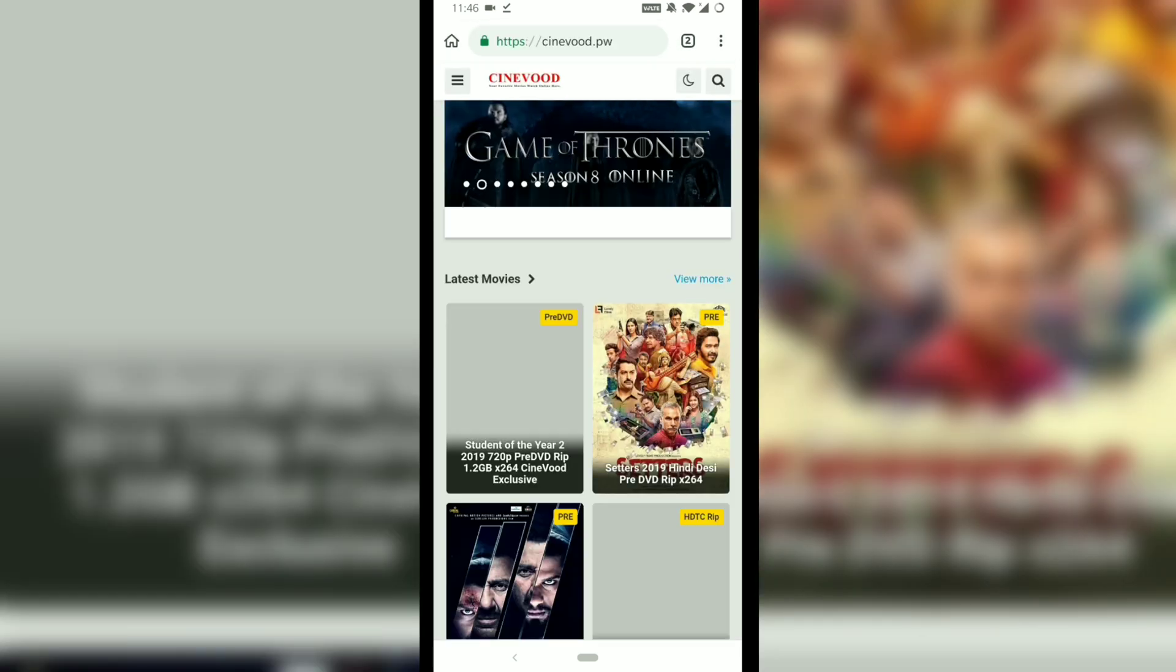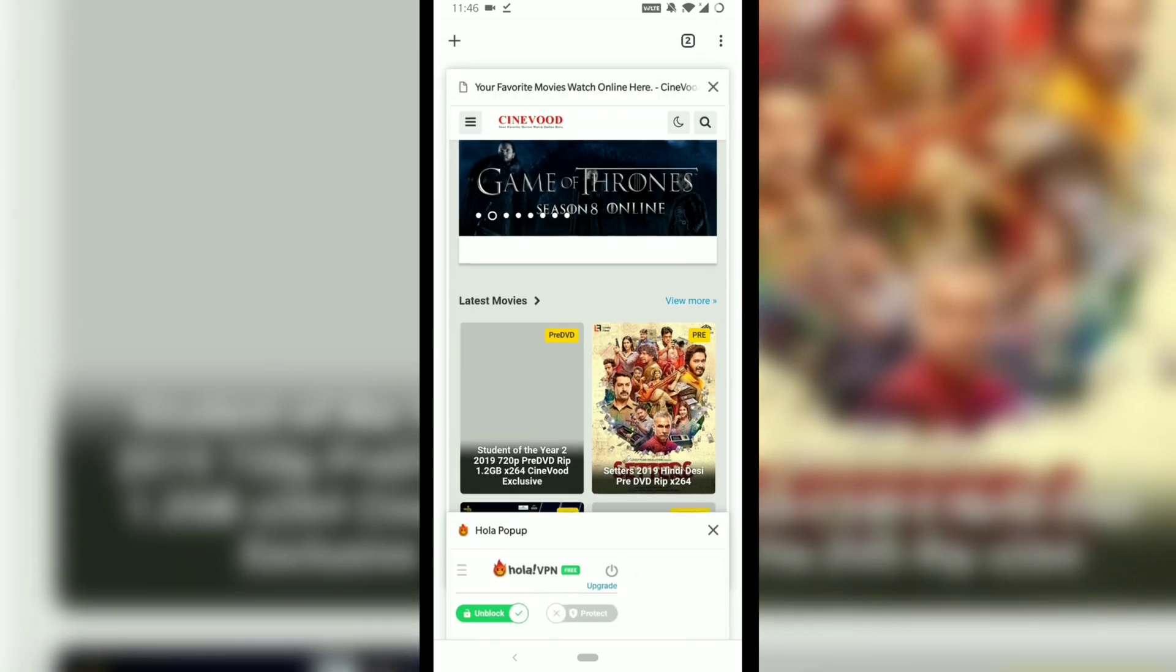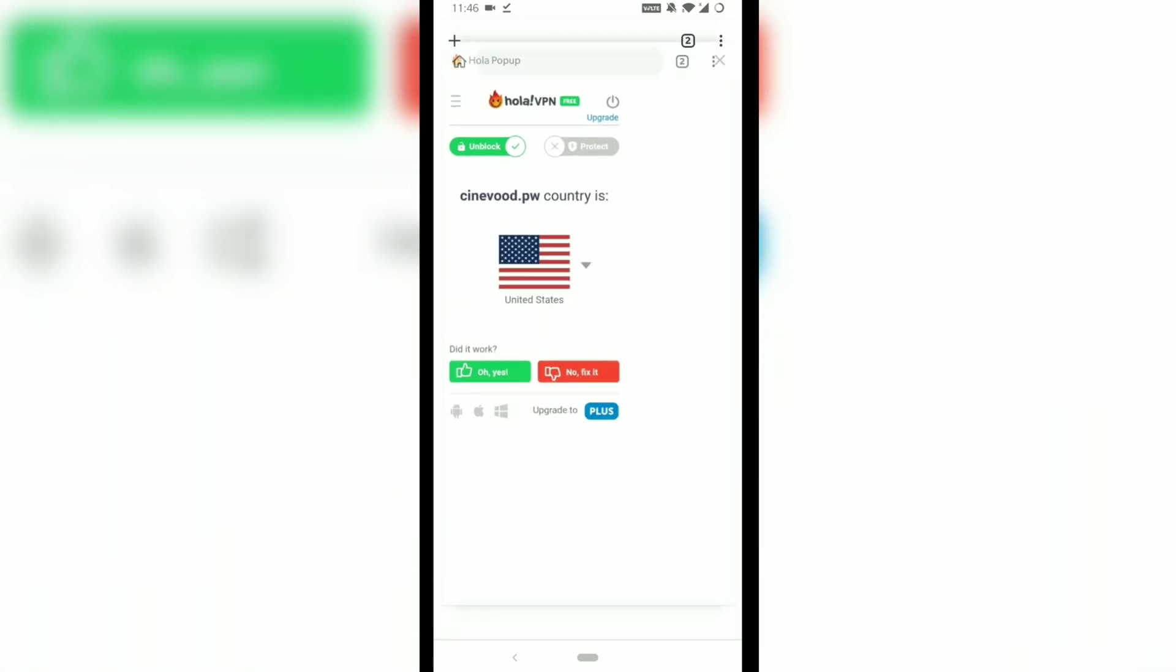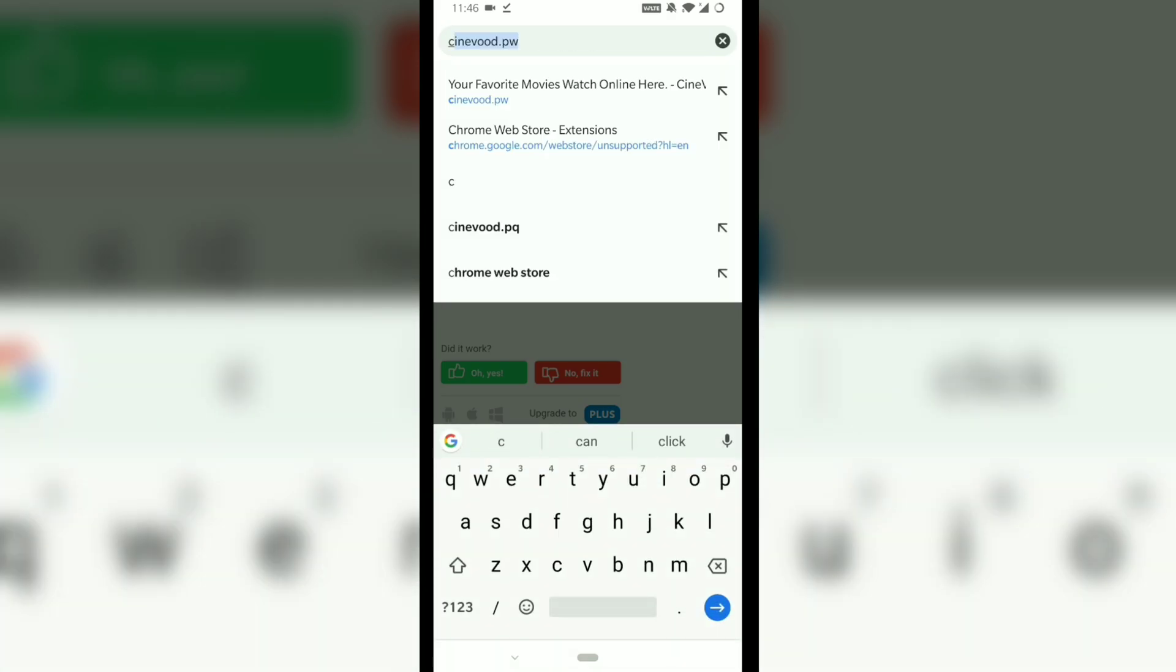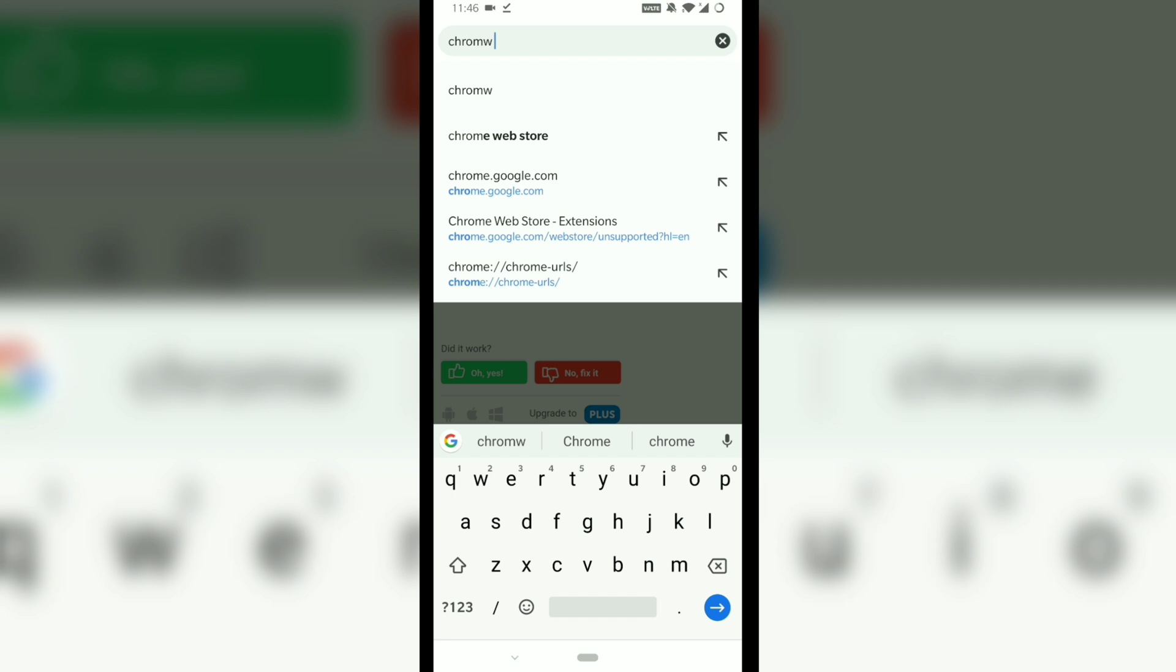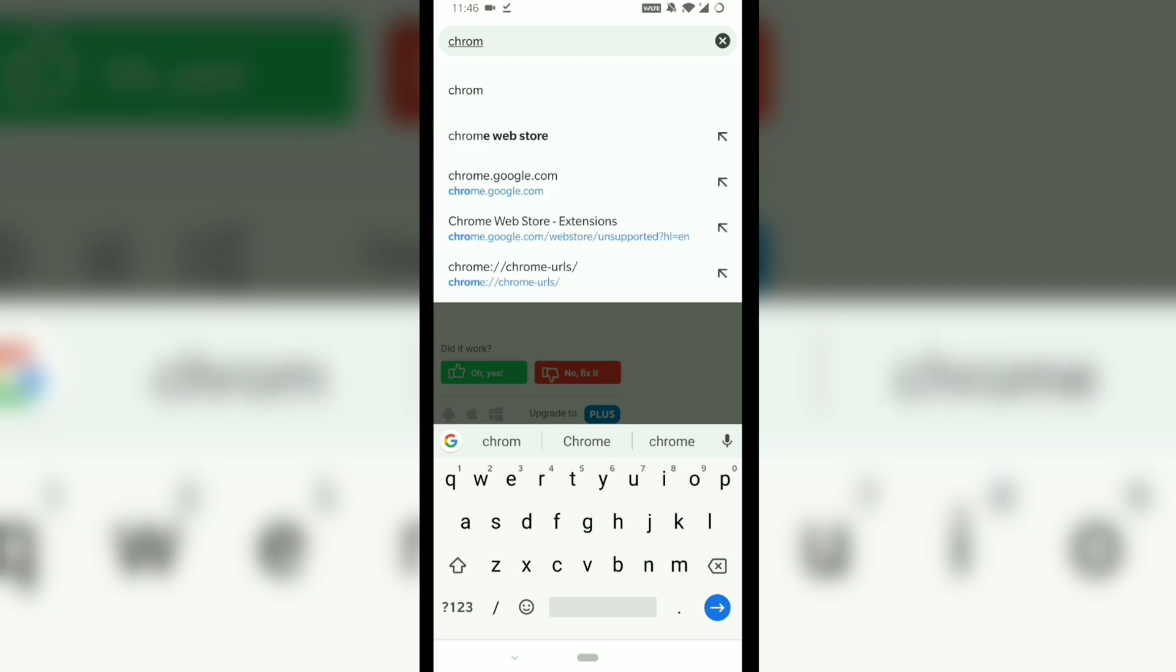So with the Hola VPN installed as an extension on the Kiwi Chrome browser, I was able to run a web page which was blocked in my country.